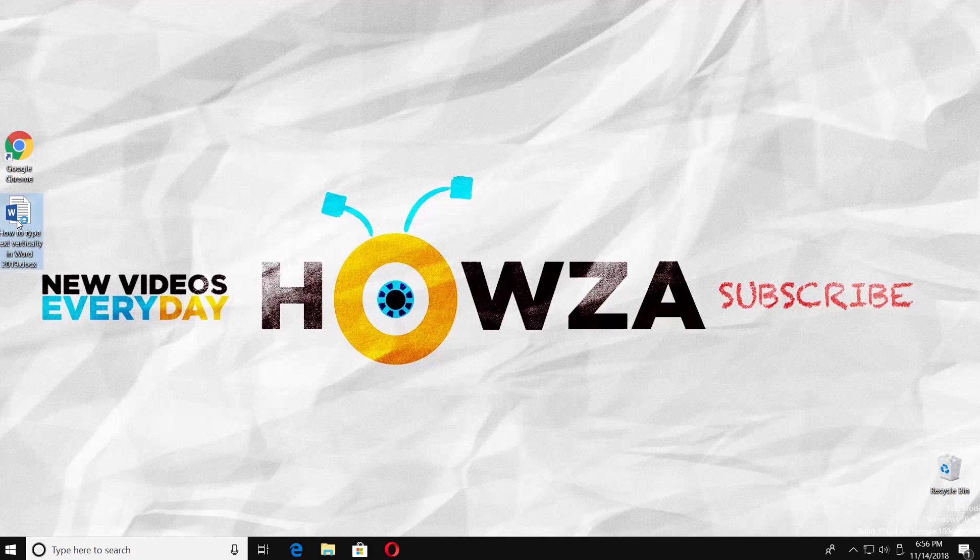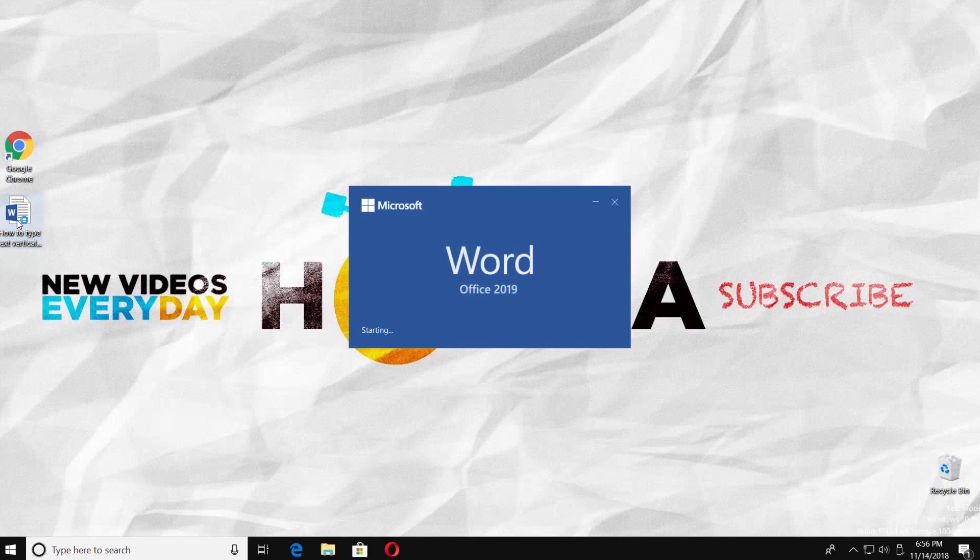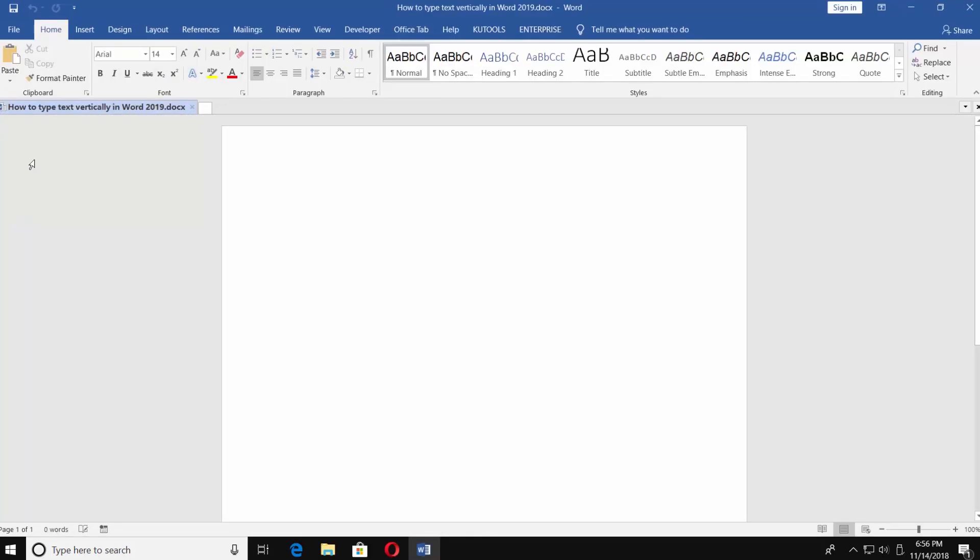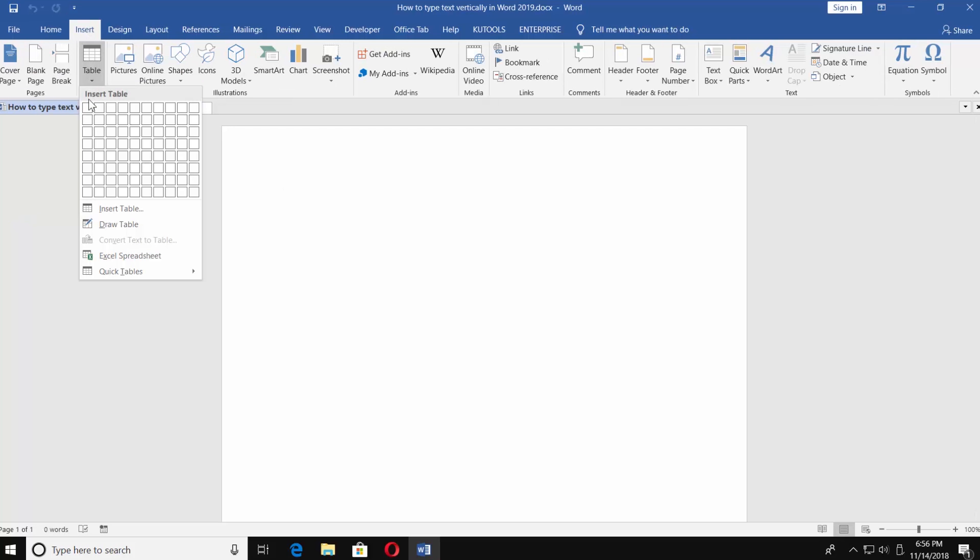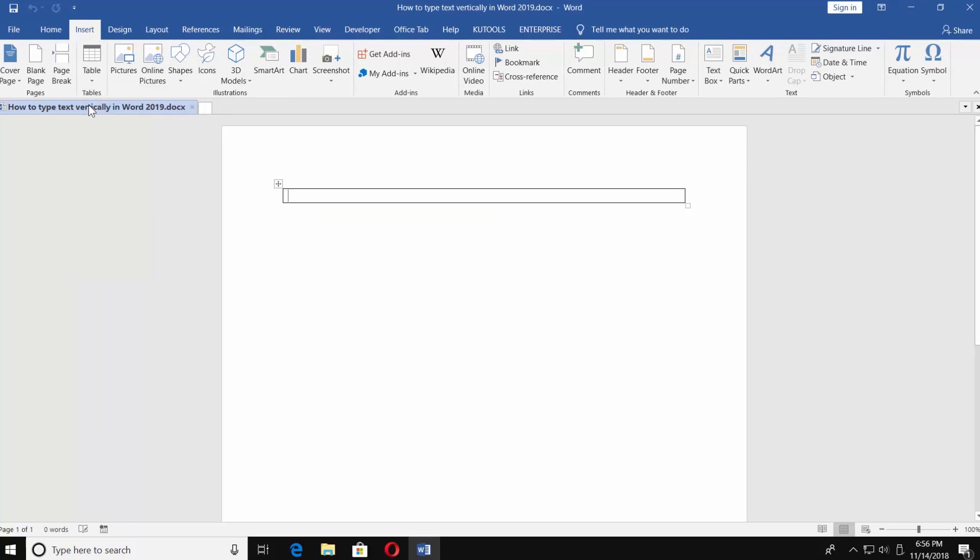Open Word 2019. Go to Insert tab and choose Table. Create a table.